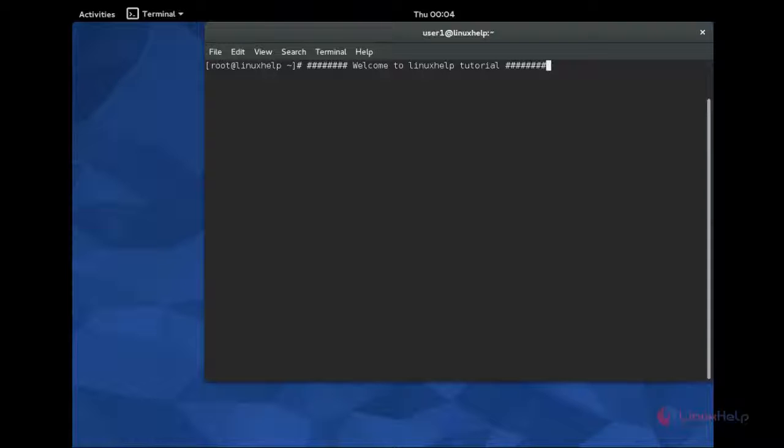What is called uGET? uGET is a download manager application based on GTK.